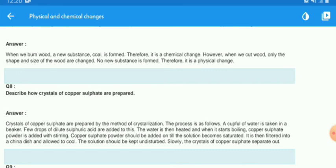The water is then heated until it starts boiling. Copper sulfate powder is added with stirring. Copper sulfate powder should be added until the solution becomes saturated.